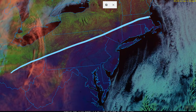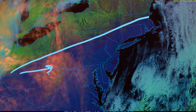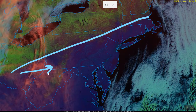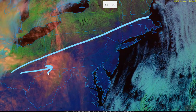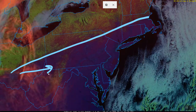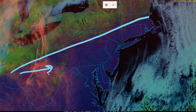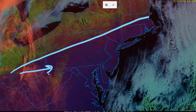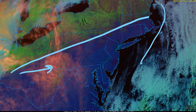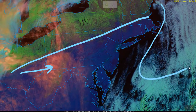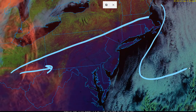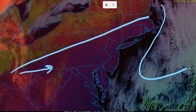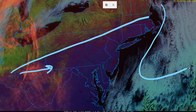These cirrus clouds advancing into Pennsylvania and West Virginia from the west appear sort of pinkish because they're very high, cold, and composed of ice crystals. Meanwhile, most of the clouds out over the Atlantic are cyan colored because they are lower and composed of liquid drops.